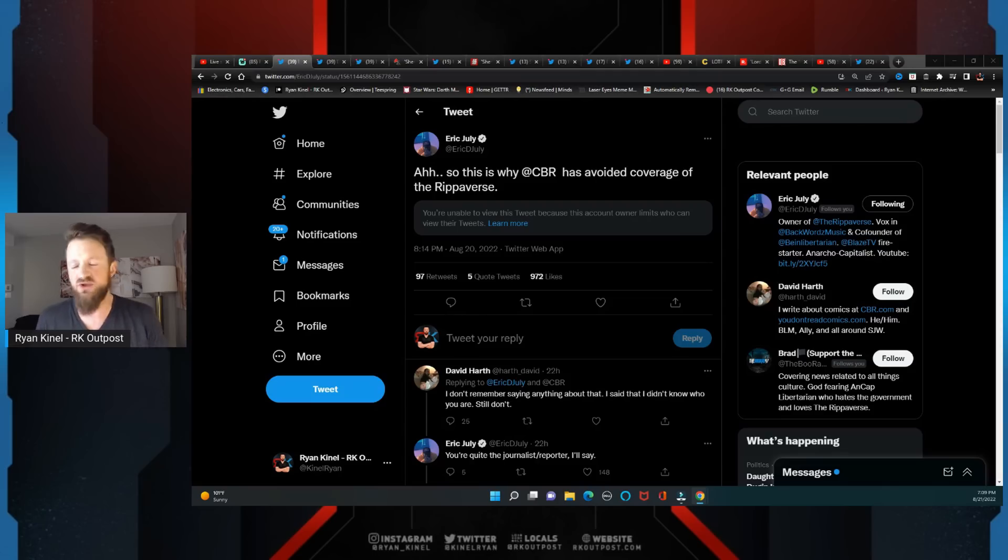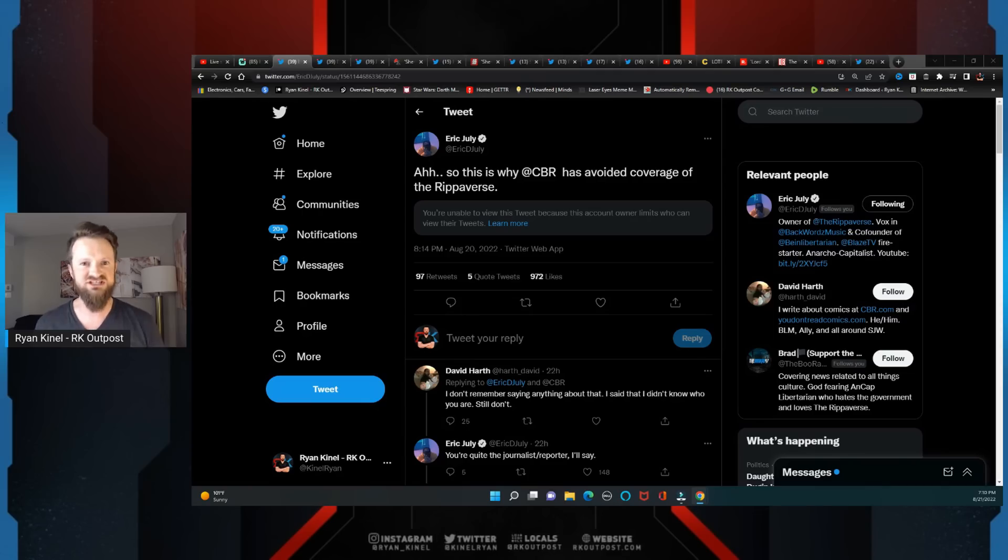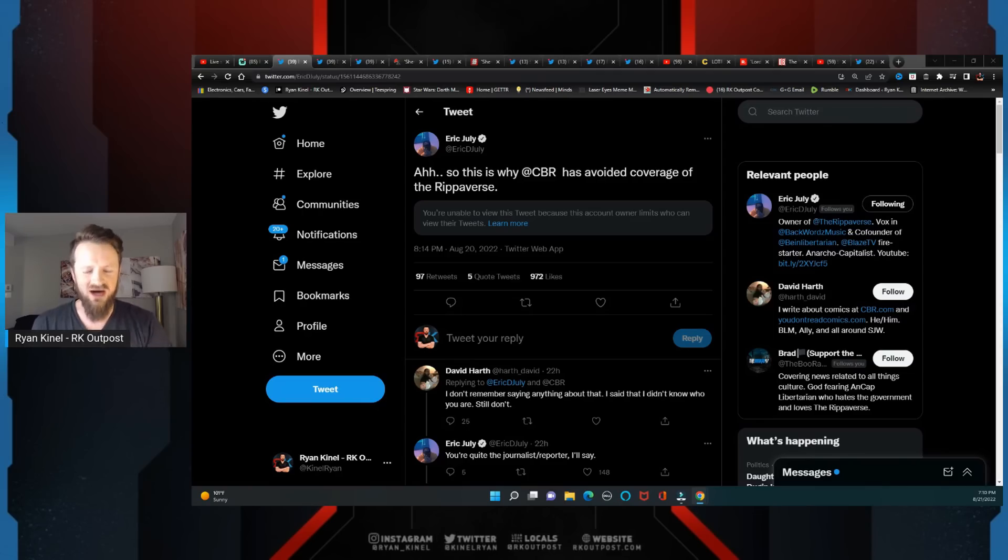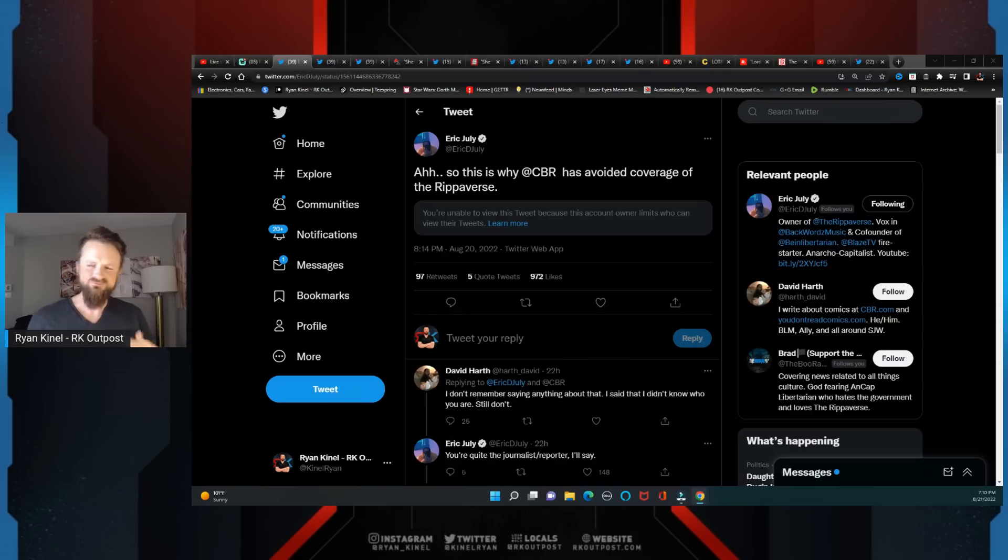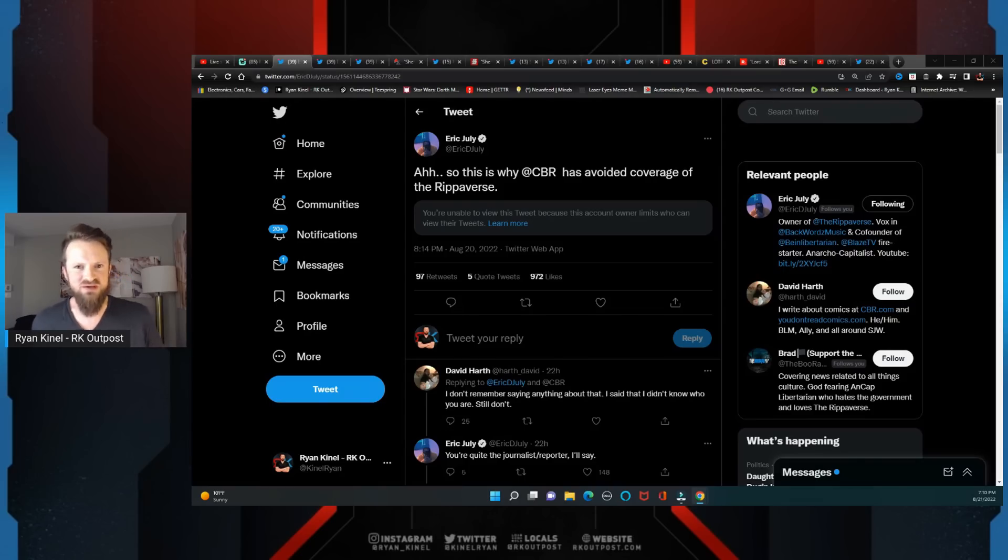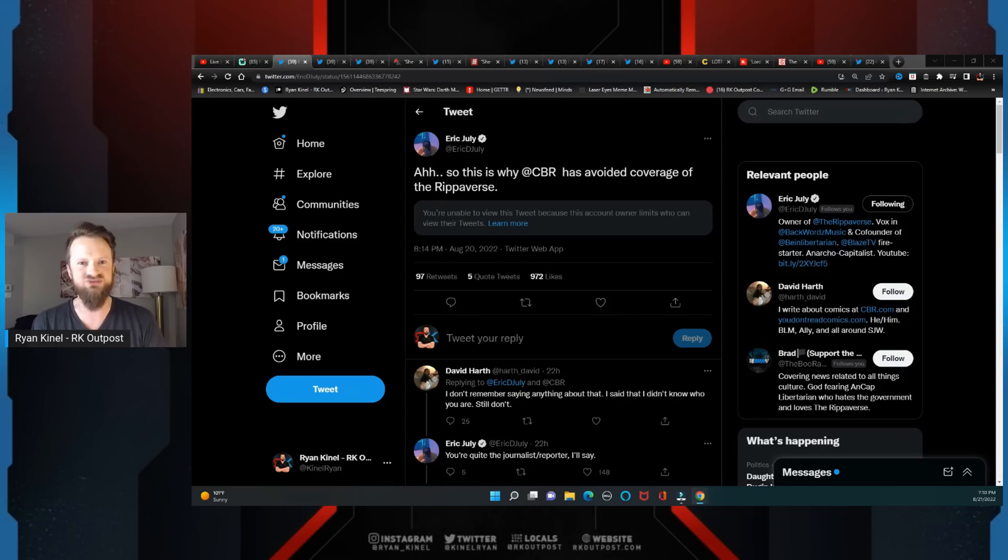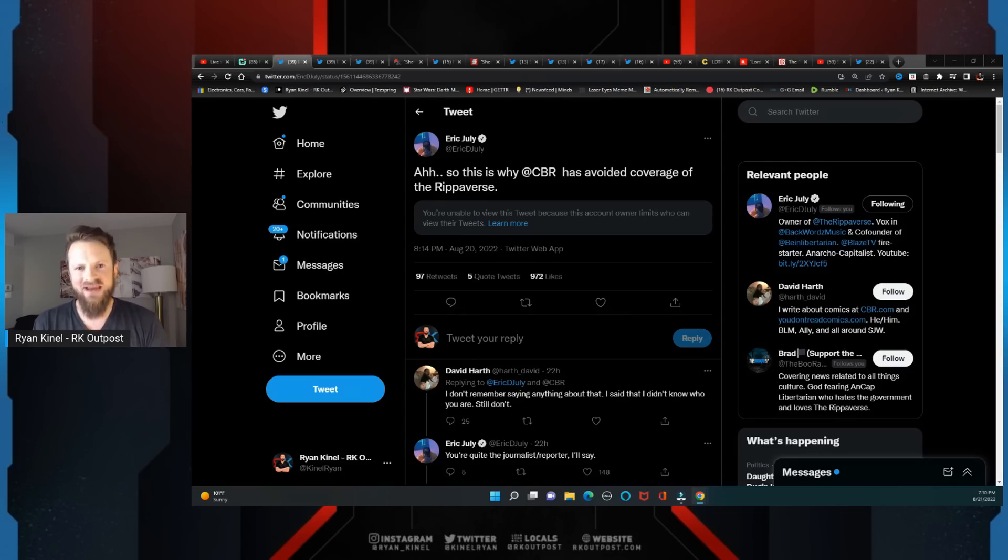So they're more than willing to support him, especially once they saw that the art for this looked legit as fuck. But despite that, despite the fact that this should be essentially the biggest story in the comic book industry right now, it's been ignored by a lot of these outlets.